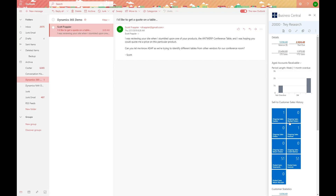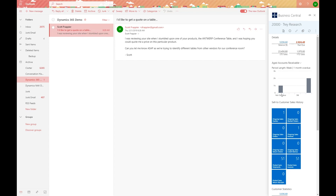We can also see the balance information about Trey Research very easily and quickly on this screen. We can see the details, the balance information, what's past due, and we can also see the AR information about that given customer from within Outlook itself.